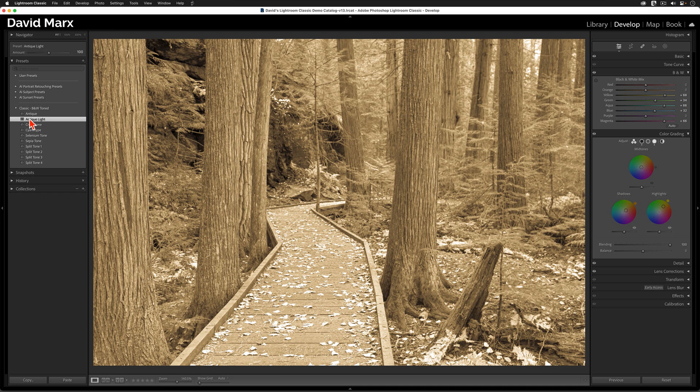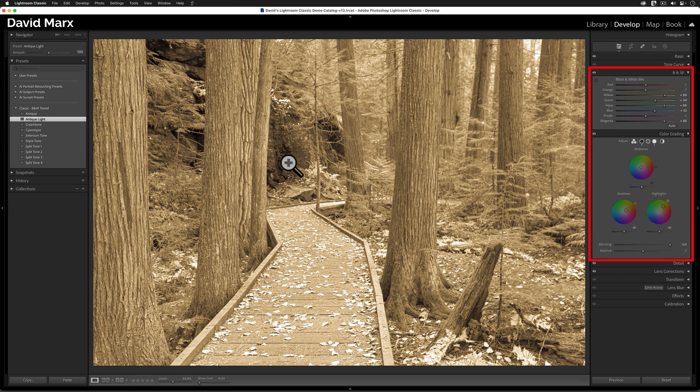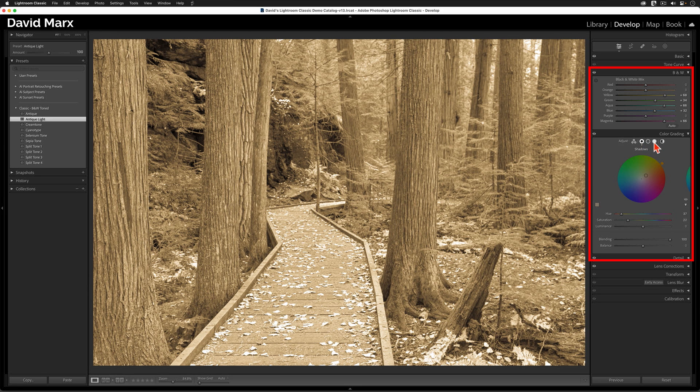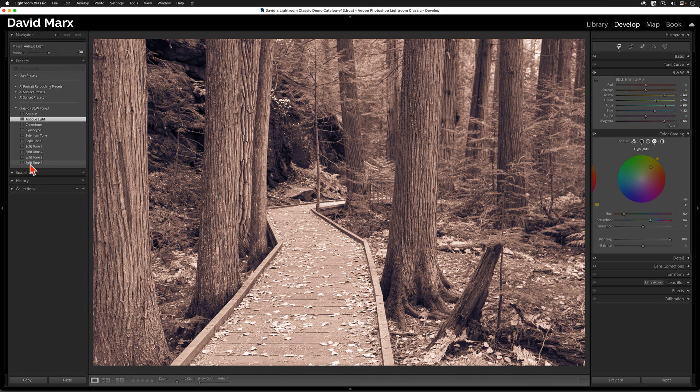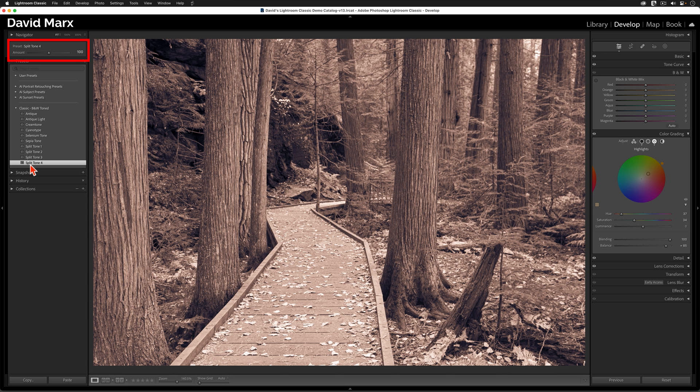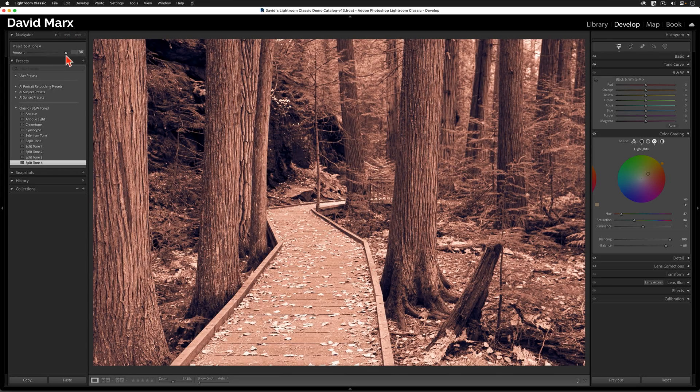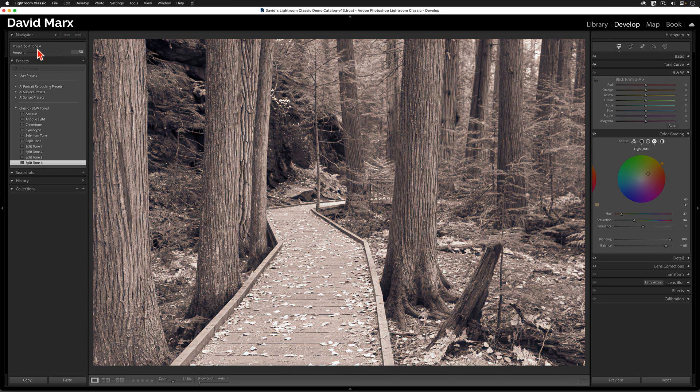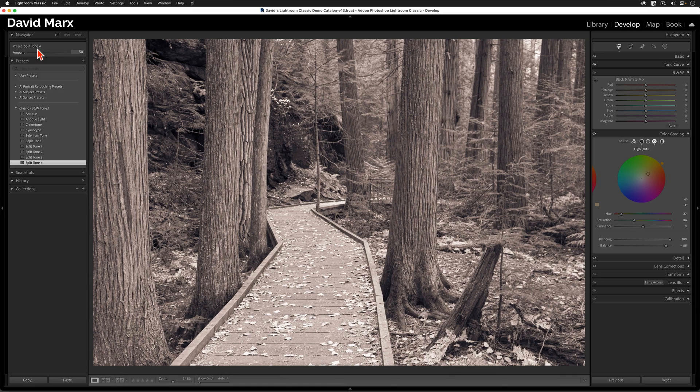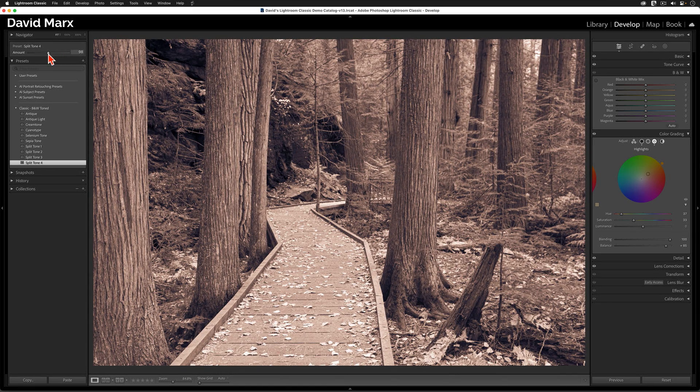In this case, the simulated yellowy sepia look is created by these black and white mix panel settings and by these for the shadow and the highlights in the color grading panel. Tapping on the split tone number four preset instead changes all of these settings for me and it gives this image a different look. That part is old news, but about two years ago, Adobe added this amount slider up here at the top of the presets panel. Using this control, I can increase or decrease the strength of the color wash that this preset creates. This automatic scaling, this is the heart of today's tutorial.